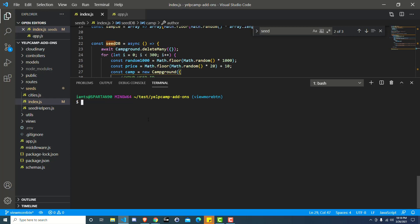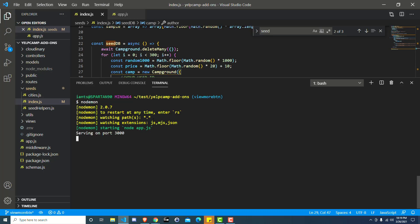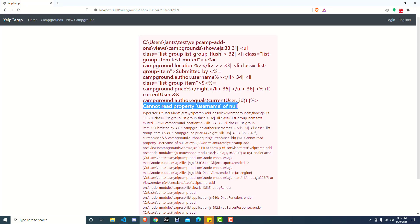Now of course we want to test it and make sure. So you can run node daemon or node app.js, whichever you prefer. And now we head on over to our application.